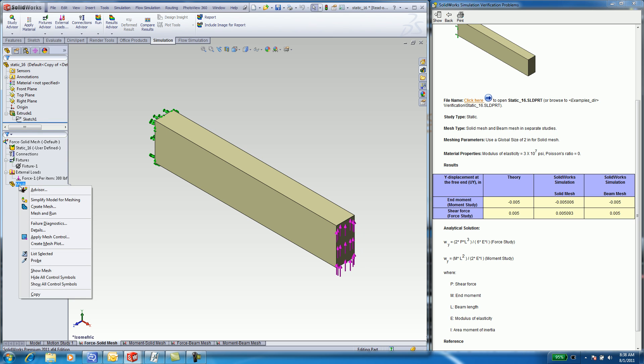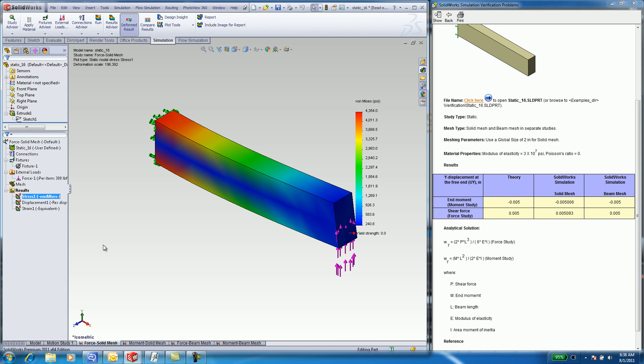On the Mesh button, right-click Run and Mesh. The mesh is created and the results are produced. By default, you will see Von Mises Stress.